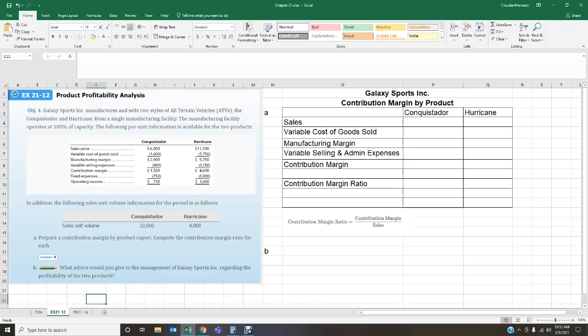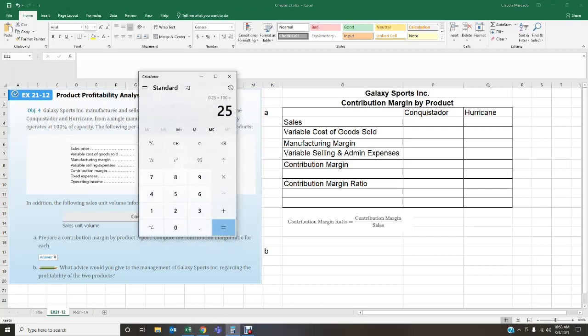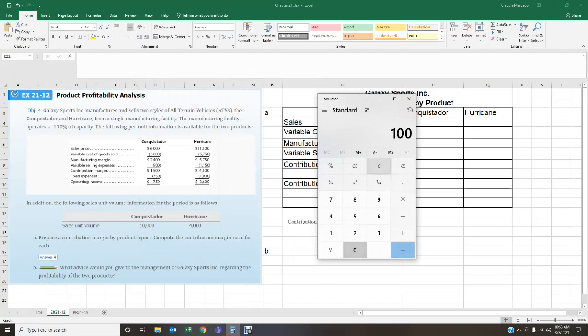We're going to start by calculating sales for each of the two ATVs. All the information we need is provided in the per-unit data and the unit volumes. For the Conquistador, we manufactured 10,000 units and we're selling each at $6,000, so sales equals $60 million.